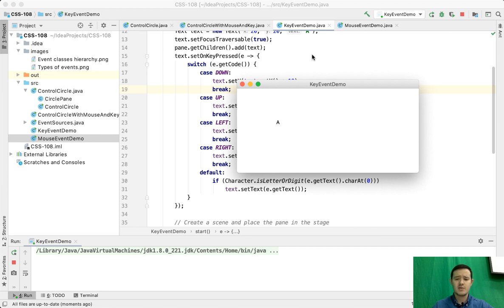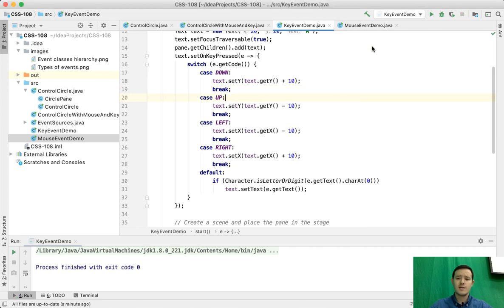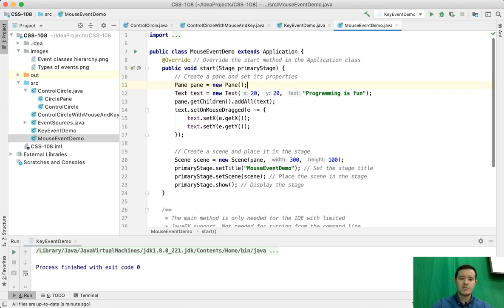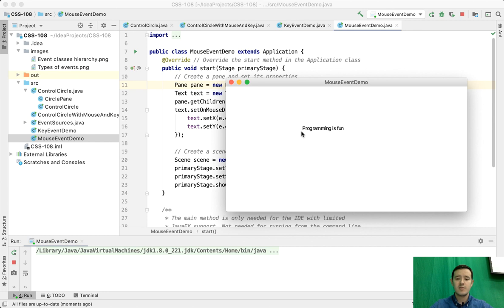Let's look at the fourth example. Here we have text again, but this time I can move it with my mouse. I can hold my mouse and drag this text anywhere I want.